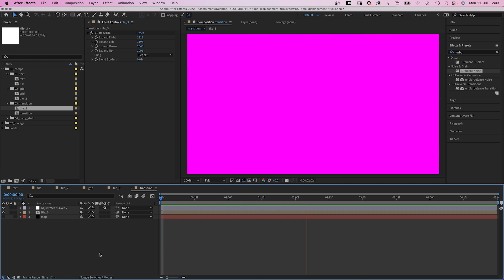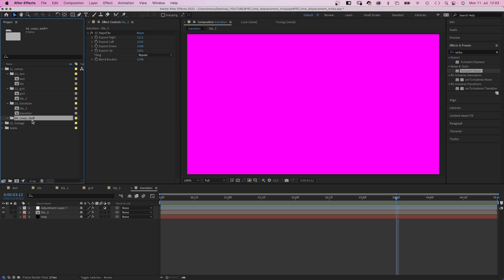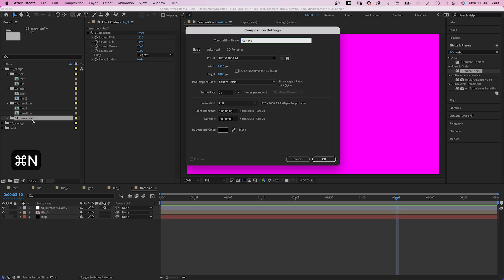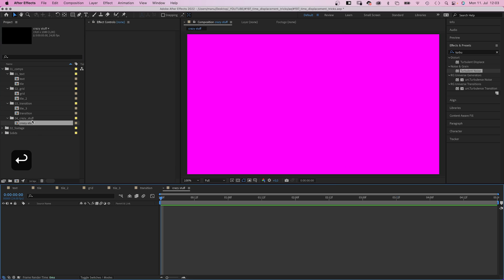I know you're here for the crazy stuff. So let's do it. We add a new comp. Name it crazy stuff.